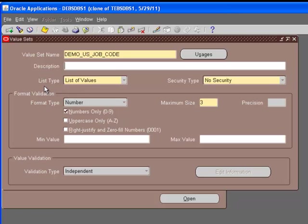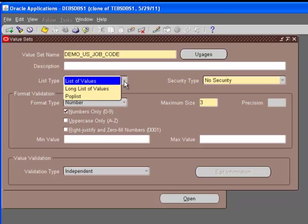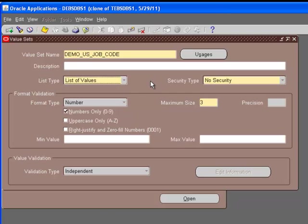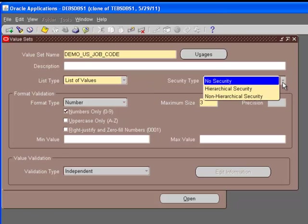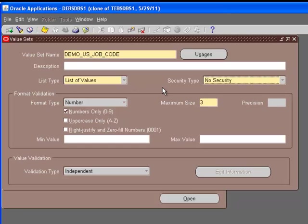The list type decides what kind of values will be there. The security type - you can see what different options you have. List of values is the one that normally you're going to use in any implementation. You can add securities to your value set, but most of the time you're going to have the security type as no security.